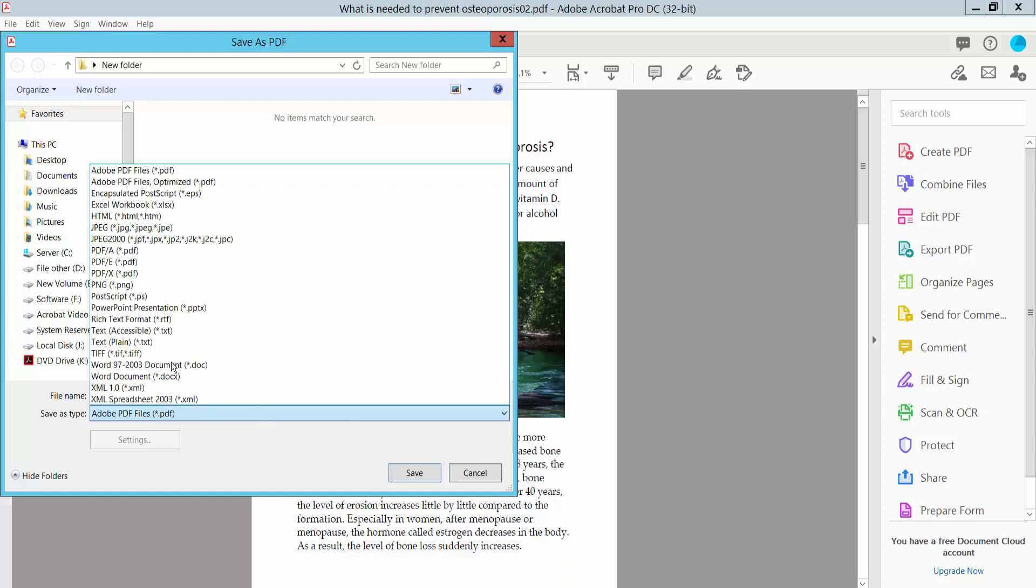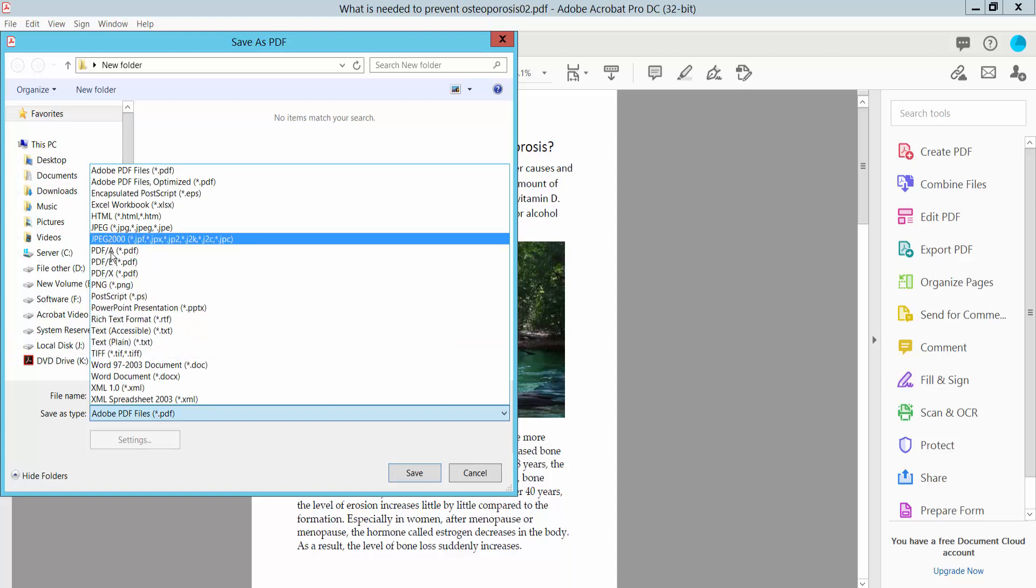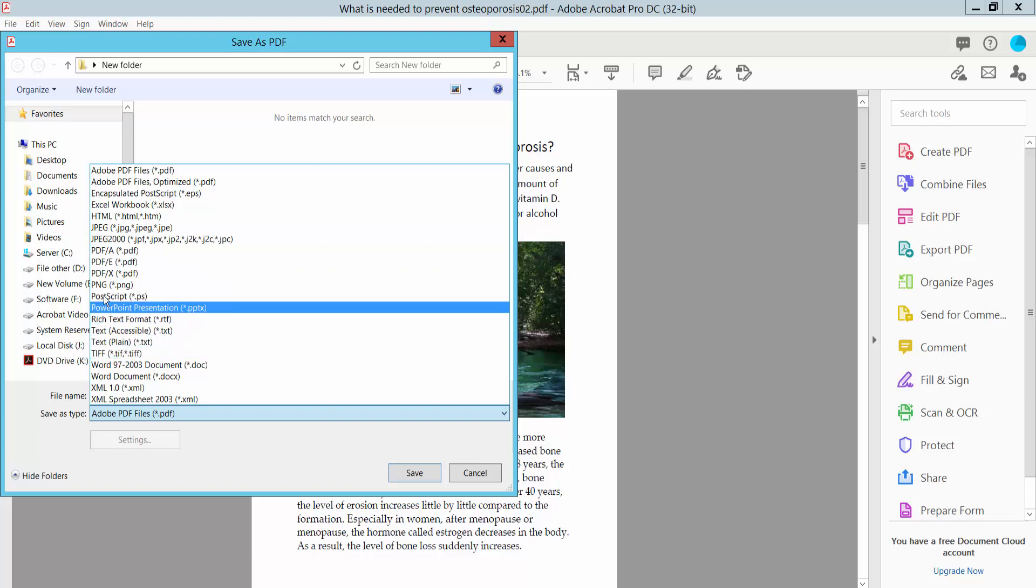Select PNG as your file format. You can also choose TIFF, but select PNG for this conversion.